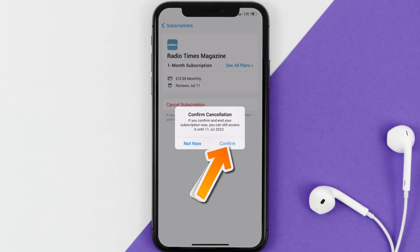And the great thing is, you can carry on using the app until the subscription date was originally due. Also, deleting the RadioTimes magazine app, or your RadioTimes magazine account, will not cancel your subscription, and subscriptions renew automatically unless you cancel your subscription manually on your own.